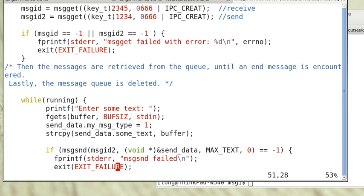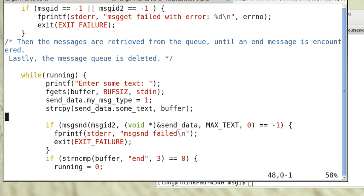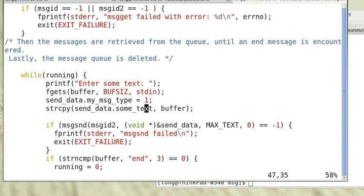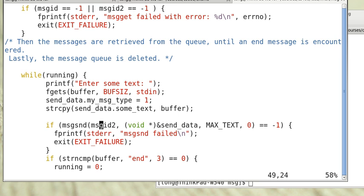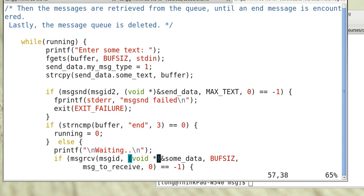This will ask for some text. We set the message type to be 1. We put the text, copy the text from the buffer where we have entered to the message buffer. Then send it to the message queue associated with msgid2. If it is end, then we terminate. Otherwise we print waiting, waiting for receiving.